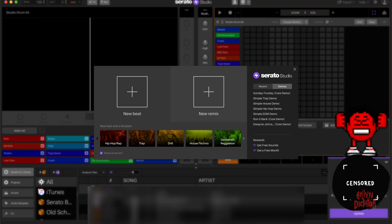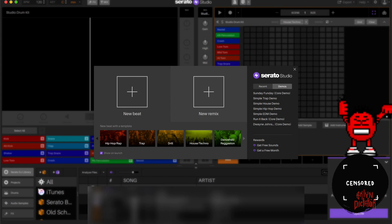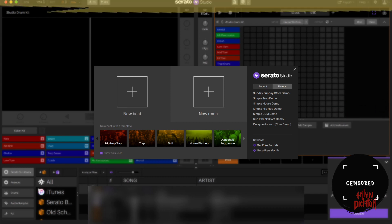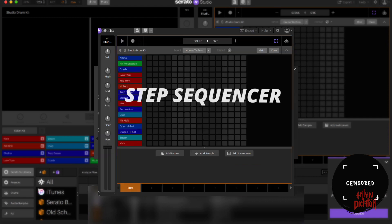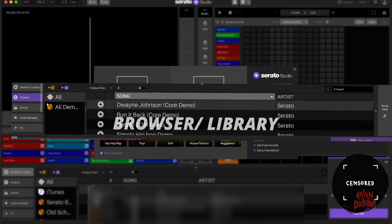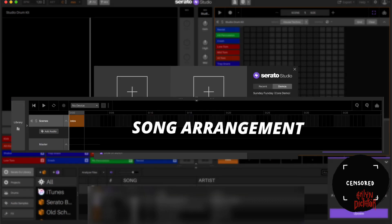So I'm going to break it down into the top row, then I'm going to break it down into sample decks, and from there I'm going to go into the step sequencer, the library, and the arrangement view.